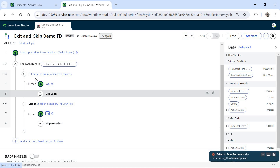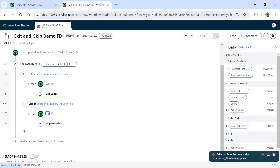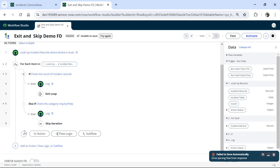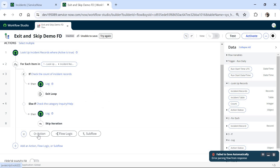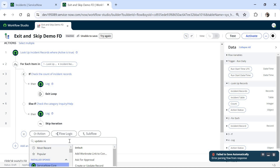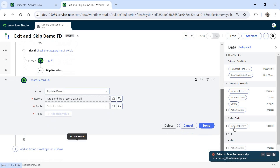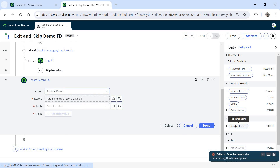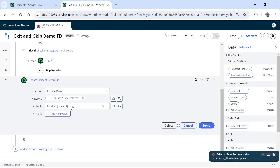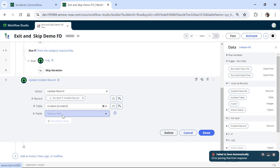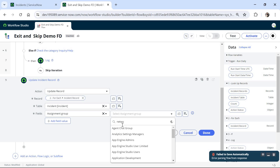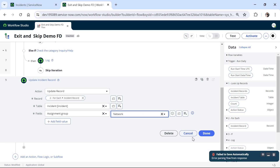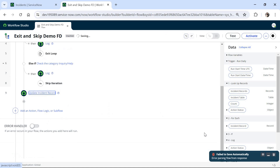Finally, after the if and else if branches, we will update the record — specifically the assignment group — for all other records that do not have the category as enquiry or help. I will choose Action, search for Update Record, select the incident record from the for each loop, select the Assignment Group field, and set it to Network. This will update the assignment group of that particular incident to Network, and I will click Done.